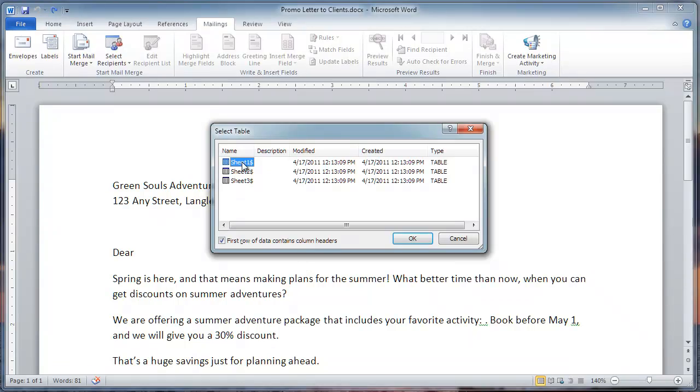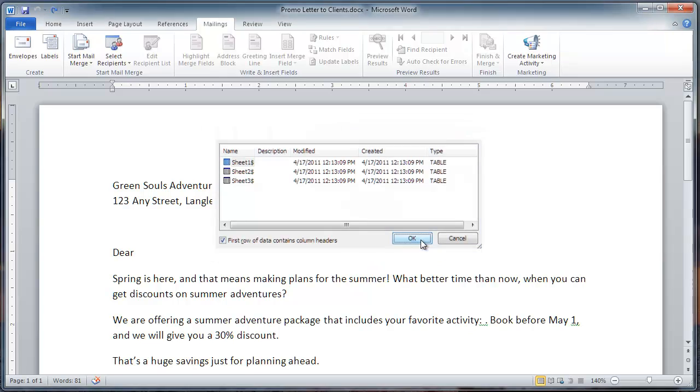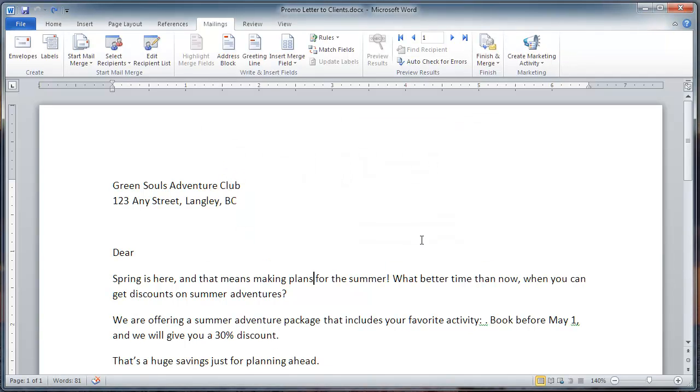And then select Sheet 1 because I know that's where the list is. If you are using this method, you will need to be familiar with the list before you start. Click OK to return to the document.